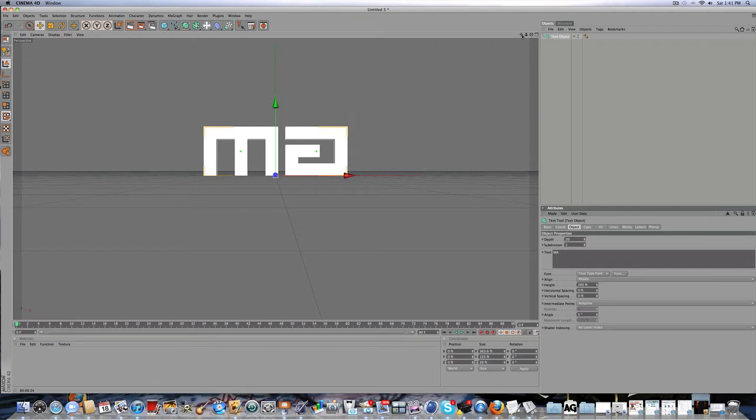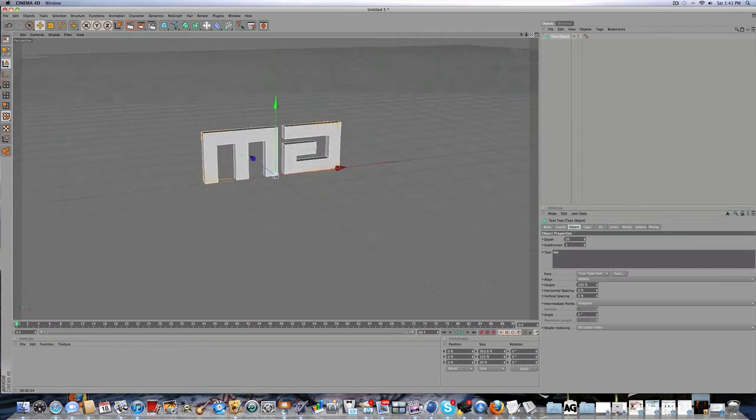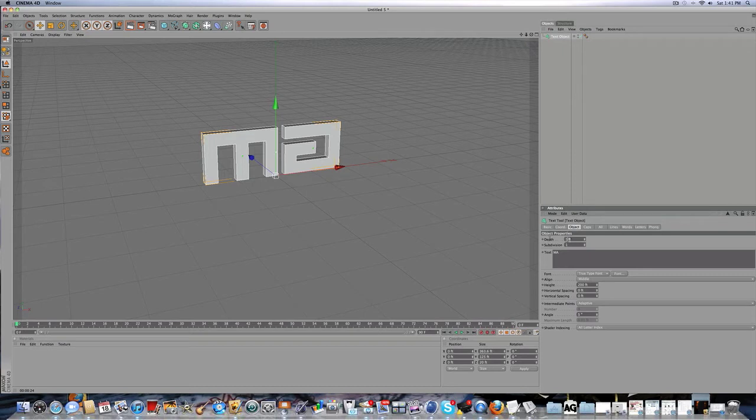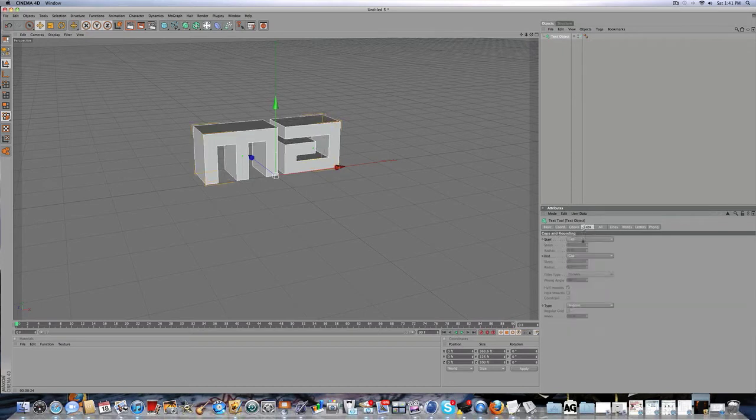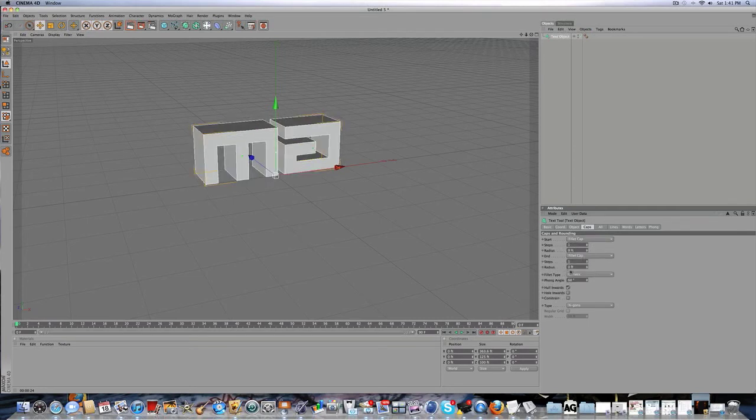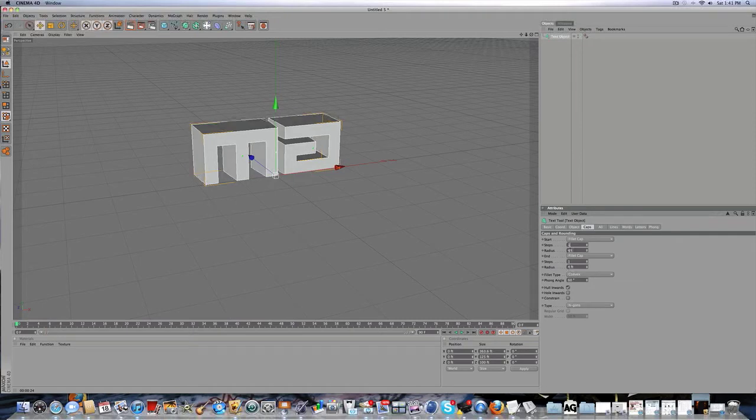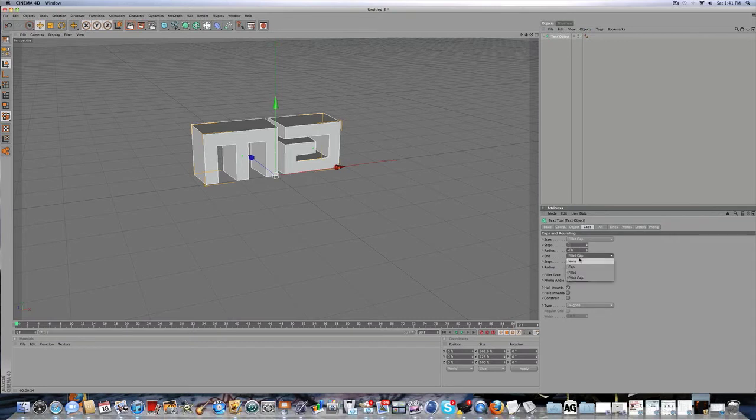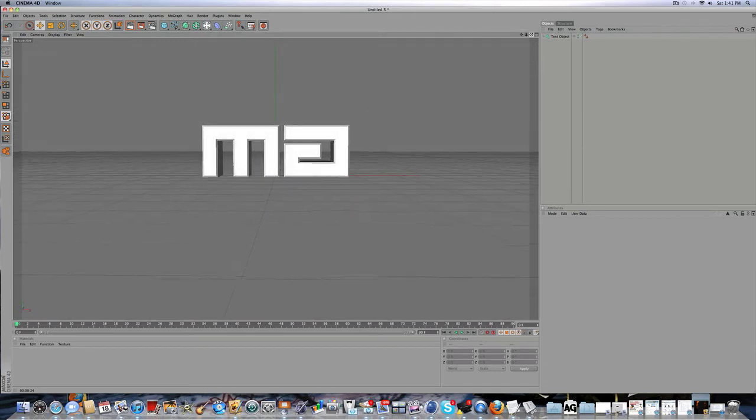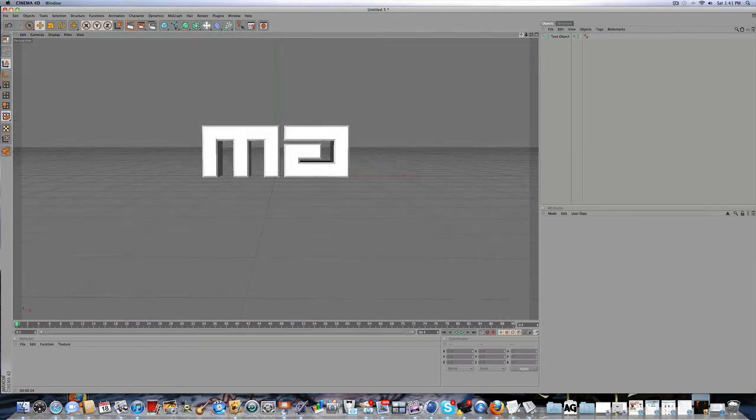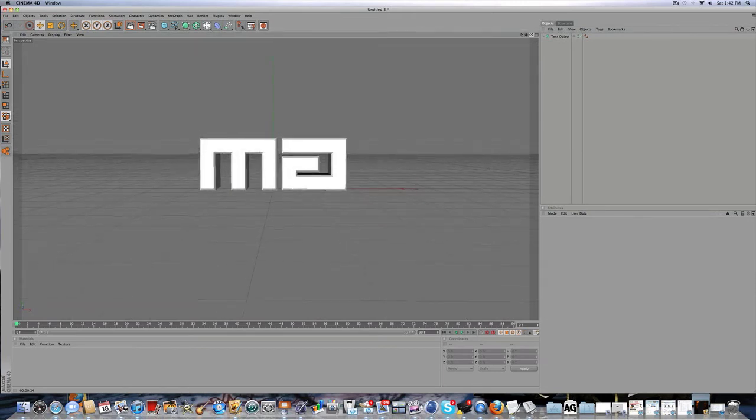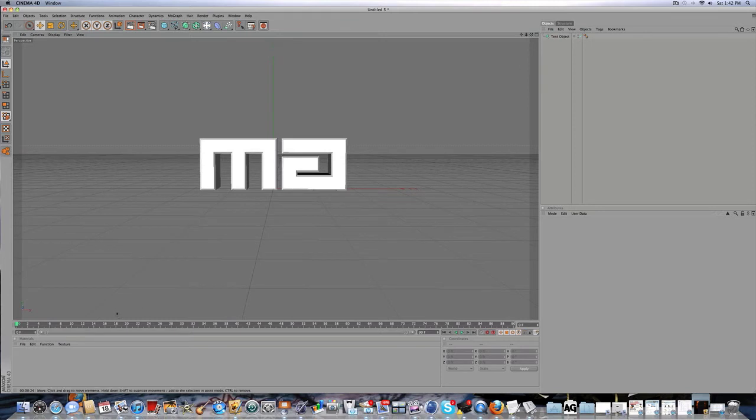That's kind of cool. So I guess I'll just do some regular text settings for you guys. Depth at like 100, caps start fillet cap and end fillet cap. I'm going to put the radius down to four. That's just pretty simple. I'm not even going to add material because I just want this to be quick on how to do motion blur.